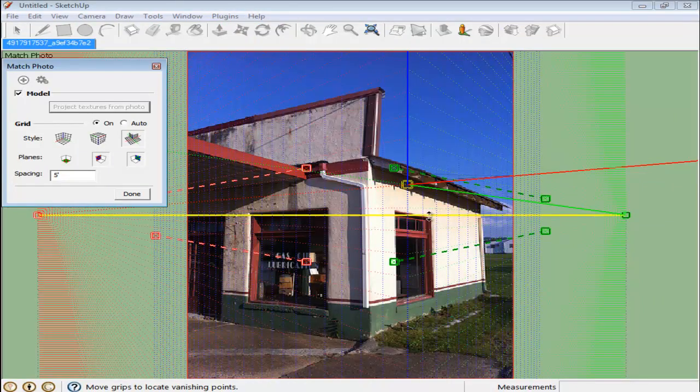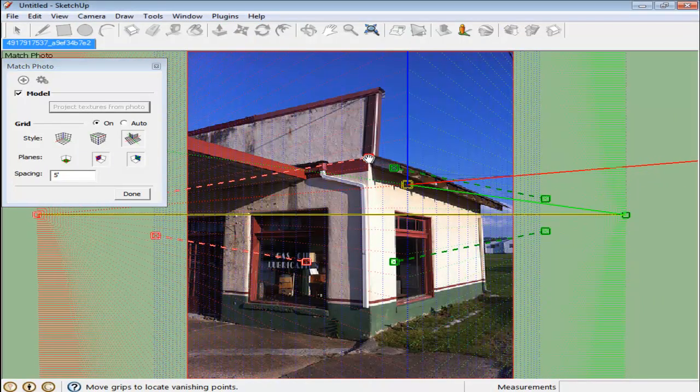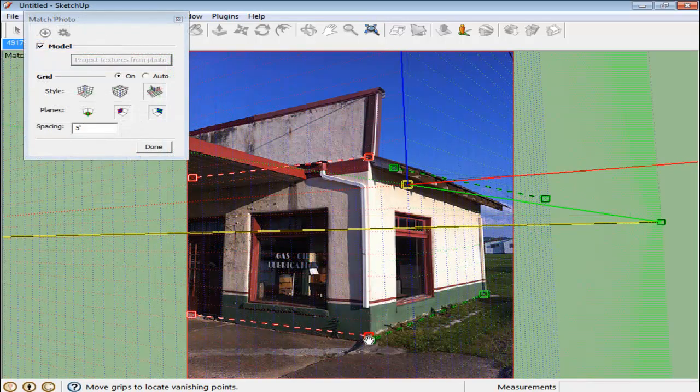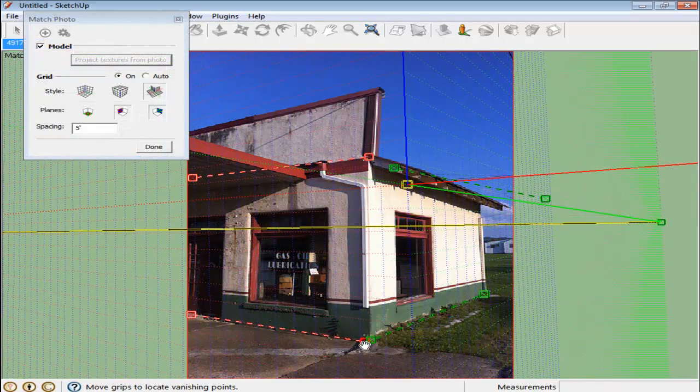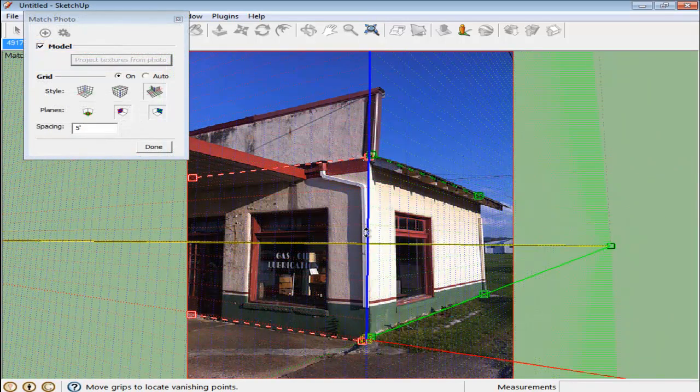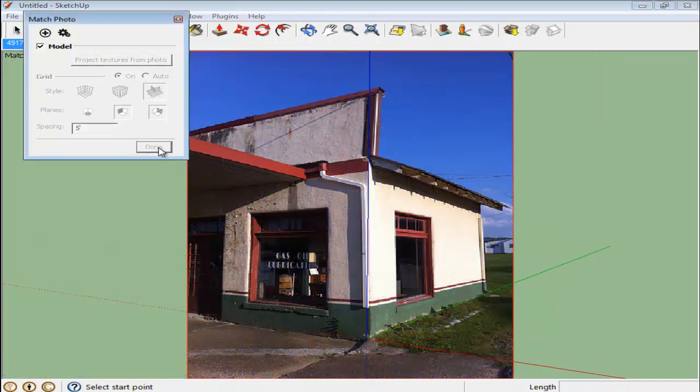When this opens, a window pops up. Currently, the style that is selected is the one viewing from the outside. Adjust the lines so that they run parallel from the axis. Drag your axis so that the blue one runs parallel to the vertical edge of the building.